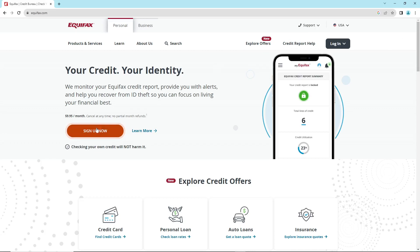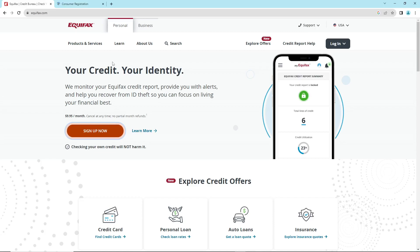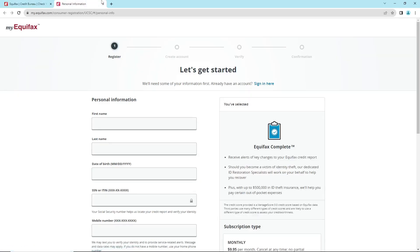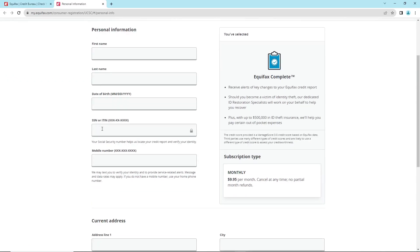I'm going to click here on Sign Up Now. I'm going to help you with the personal information: first name, last name, date of birth.